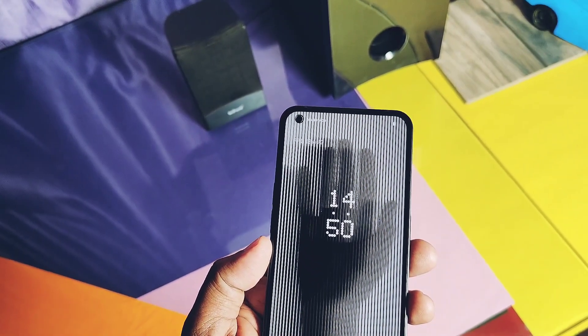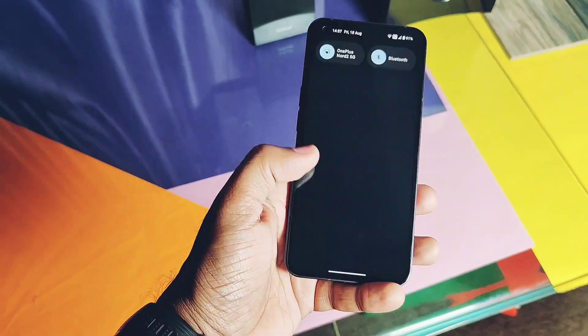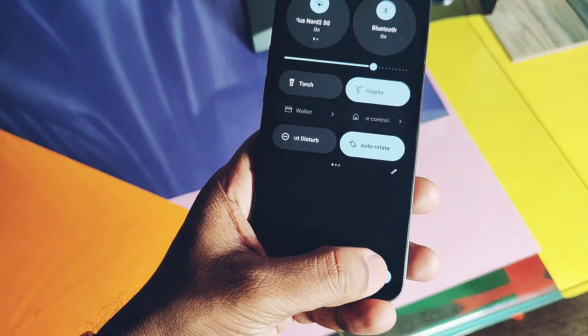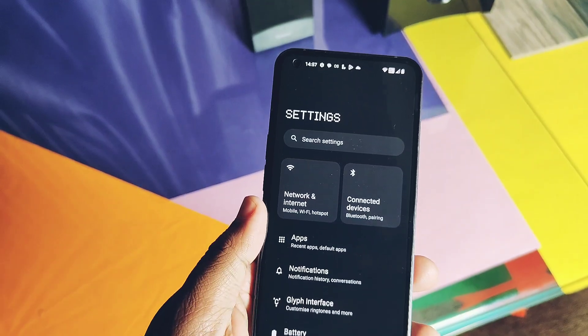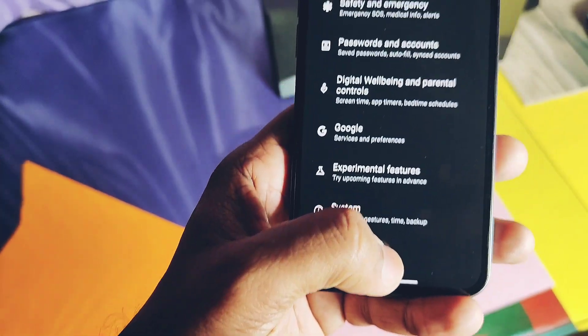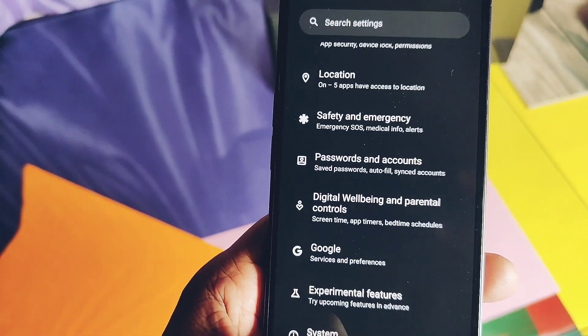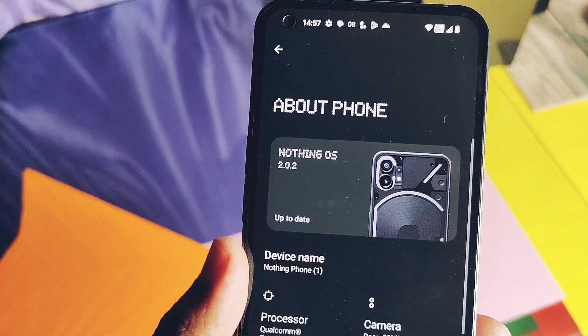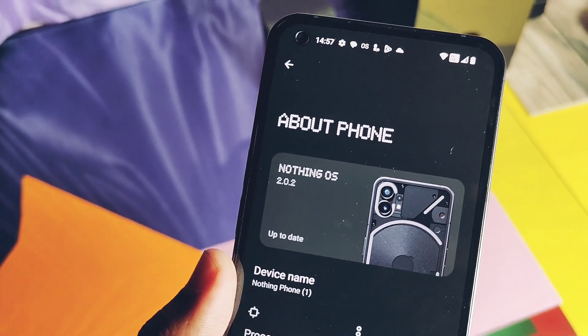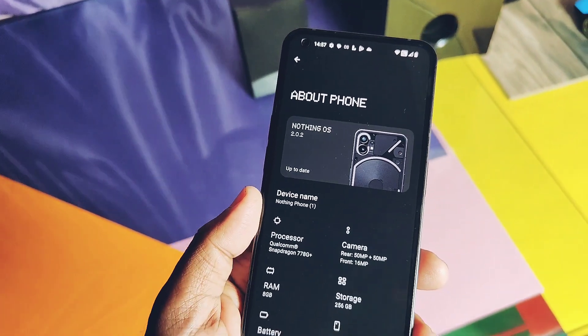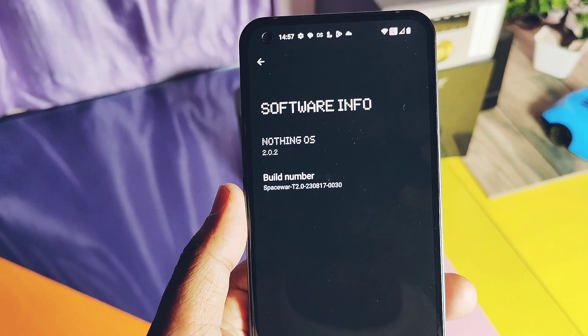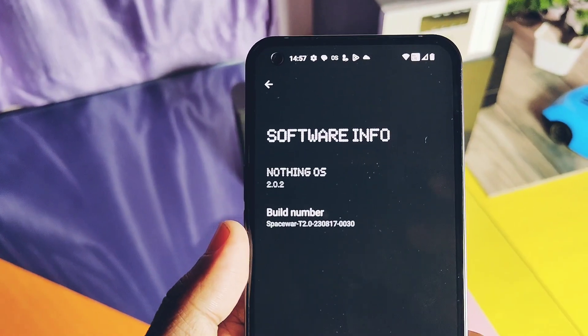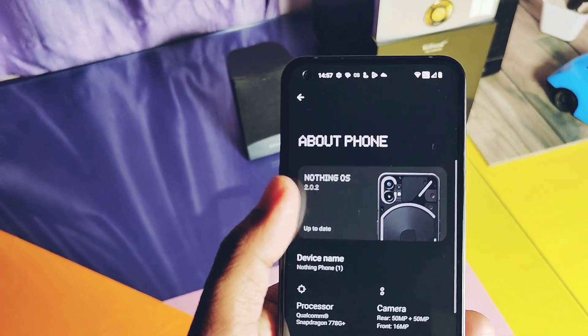So everything is done. The phone started to boot with the new Nothing OS 2.0.2 boot animation. First, let's jump to the About Phone to check the new update details. Immediately in the settings panel, you can check we got the new system panel. In the About Phone, we got the new About Phone panel displaying the picture of Nothing Phone 1 with the Nothing OS version 2.0.2.